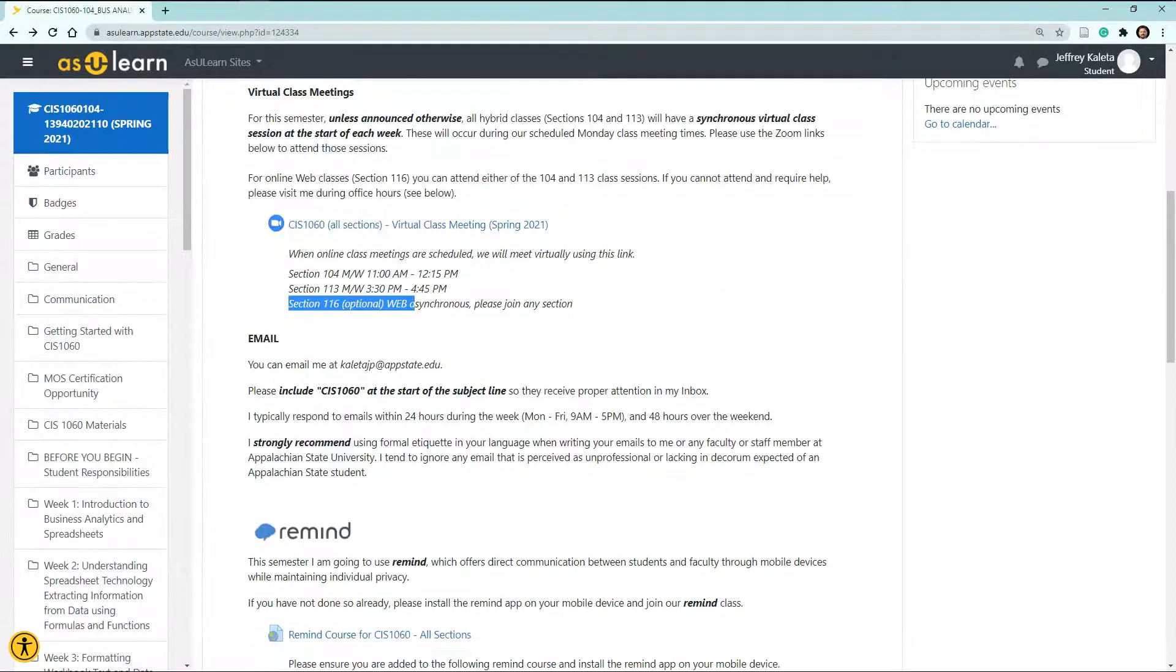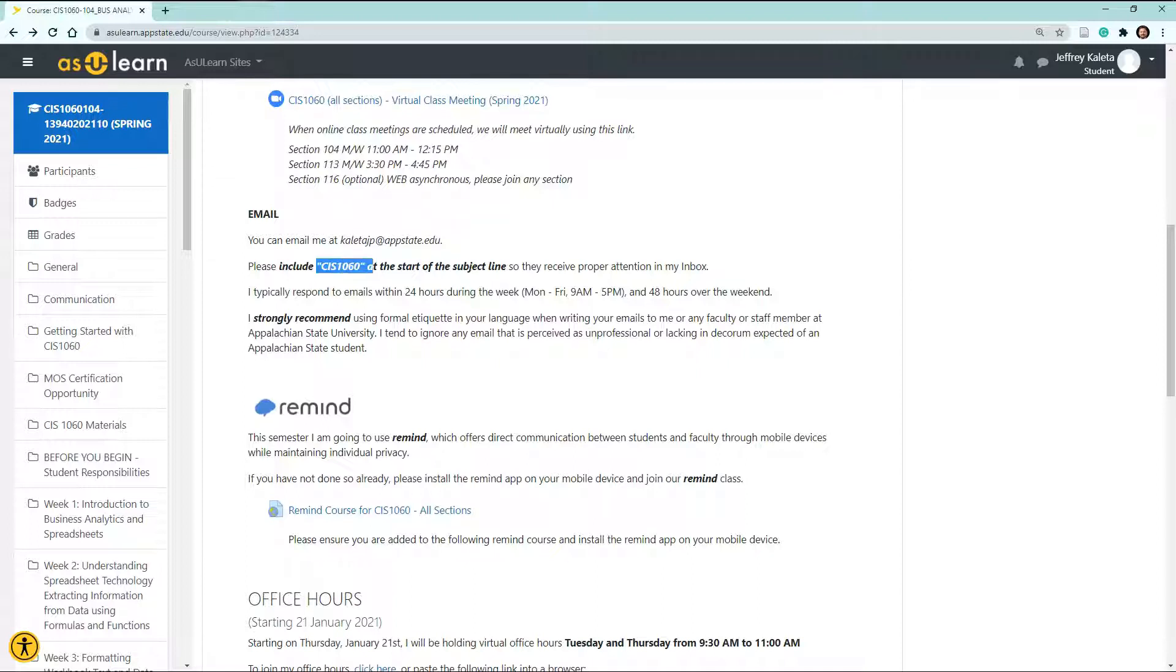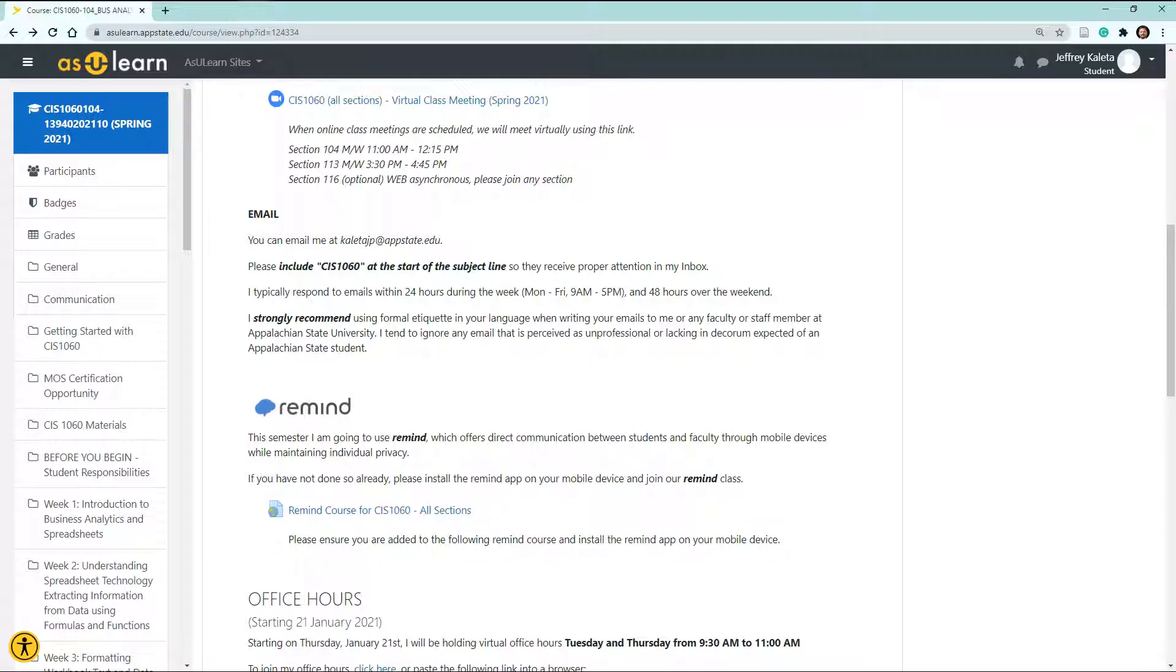Now, speaking of email, I have provided you with my email address here. Please include CIS 1060 at the start of the subject line. I typically respond to emails within 24 hours and possibly 48 hours over the weekend. I strongly recommend that you use formal etiquette in your language. I've been known to ignore an email that seems to be unprofessional or lacking in decorum, especially when you're talking of students from the Walker College of Business at Appalachian State.